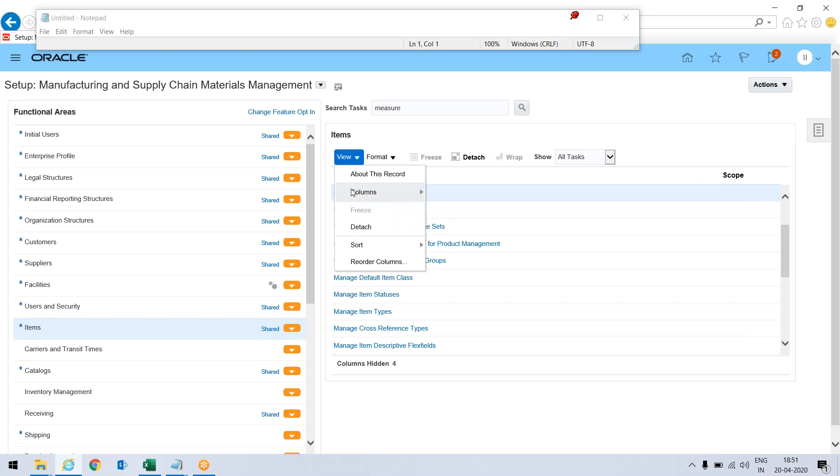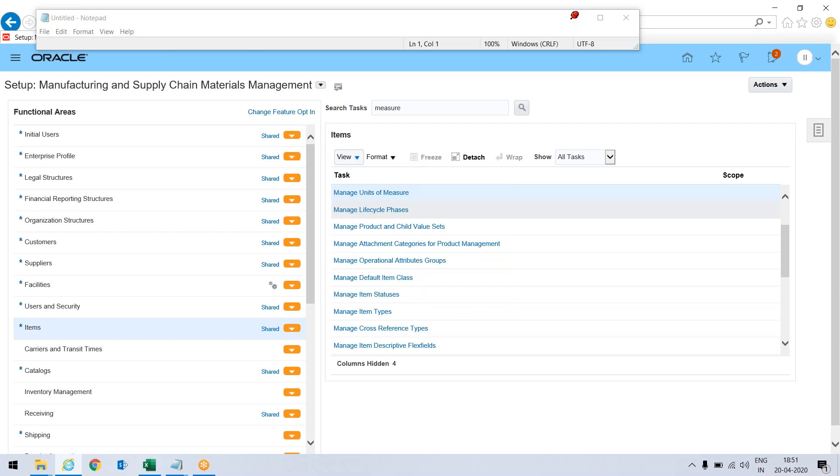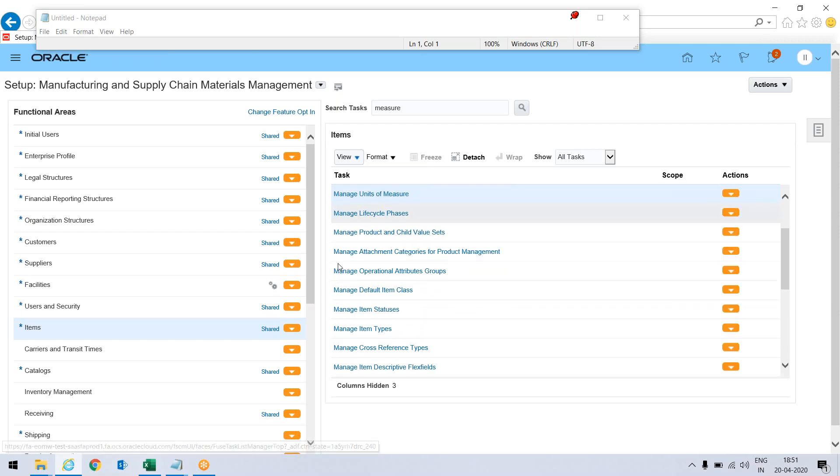So just view column and enable the actions. Now I can see the action in manage unit of measure.